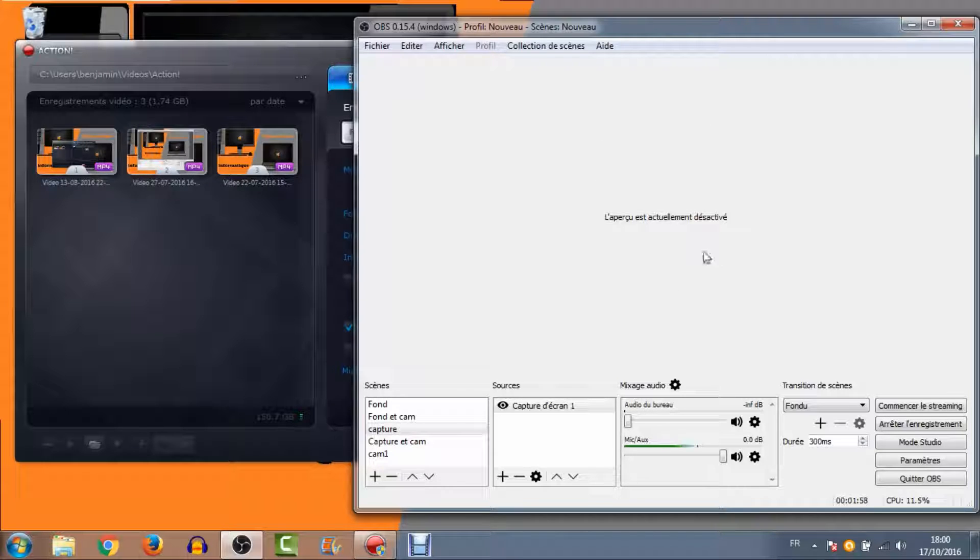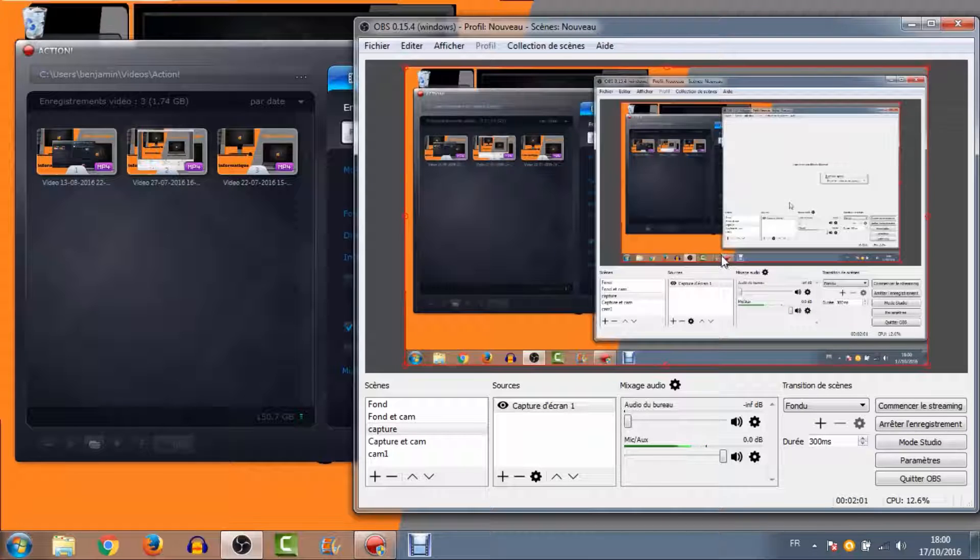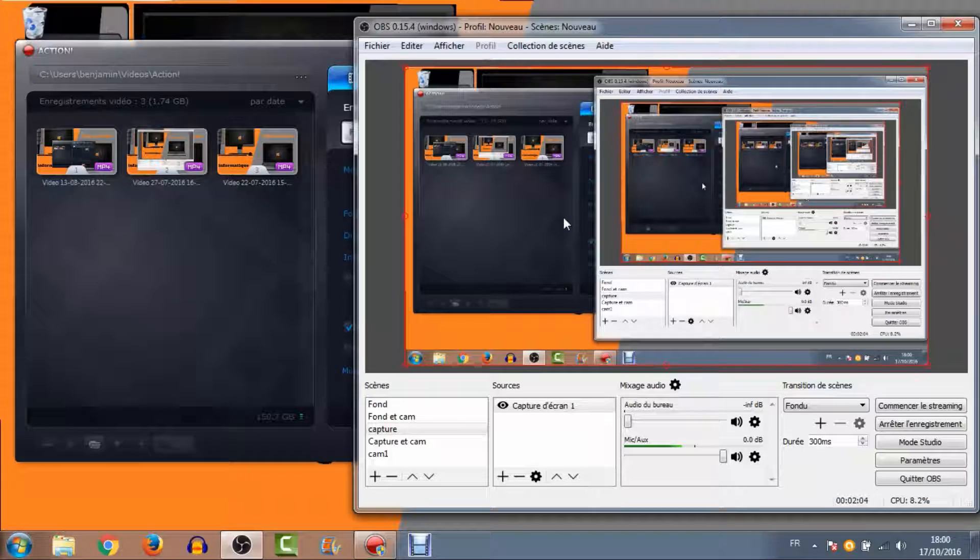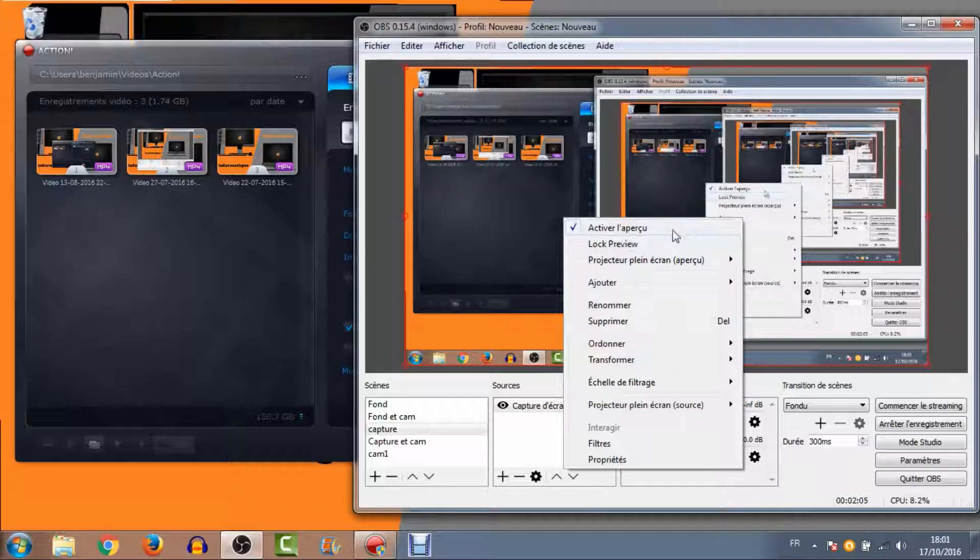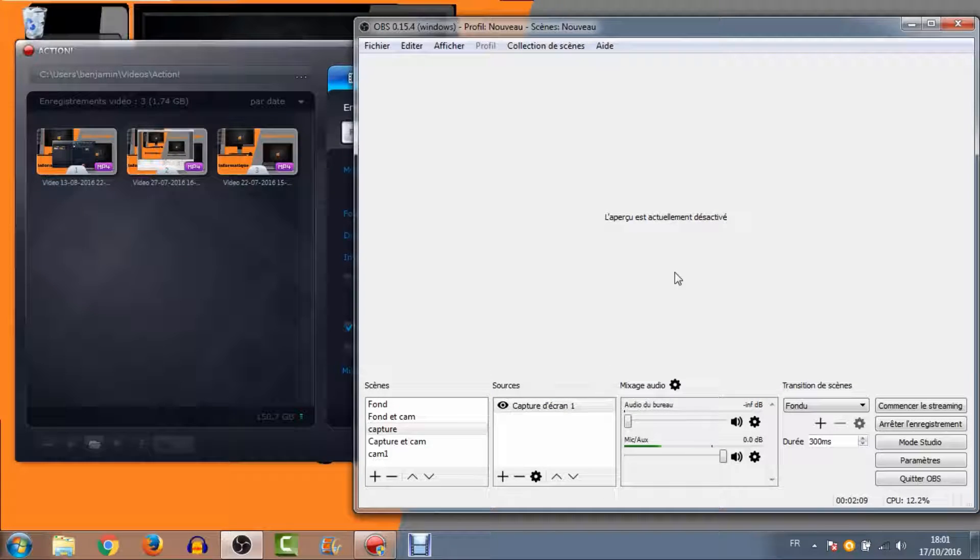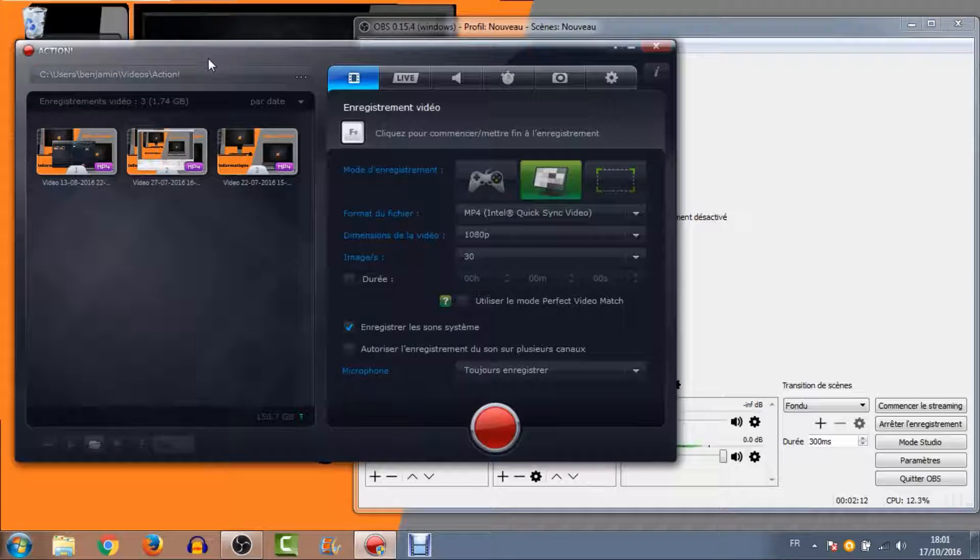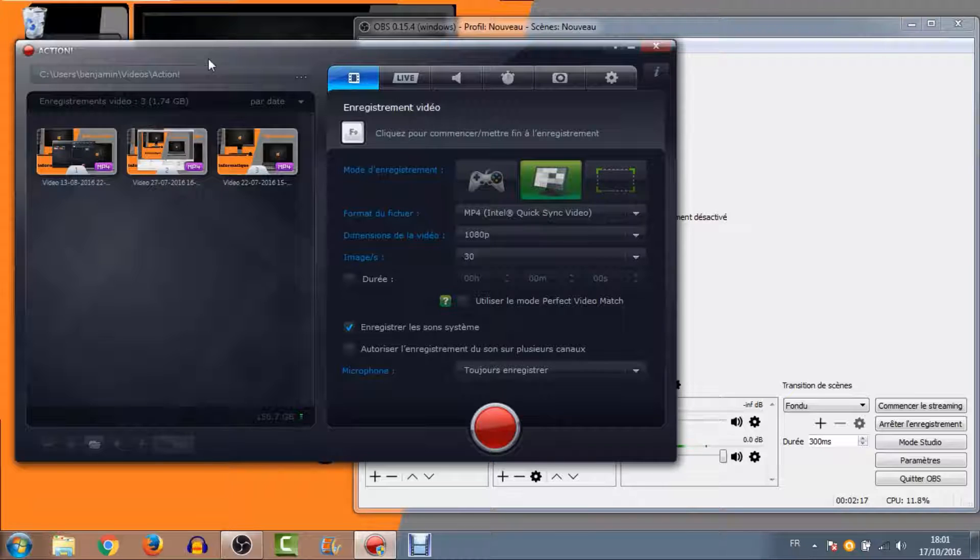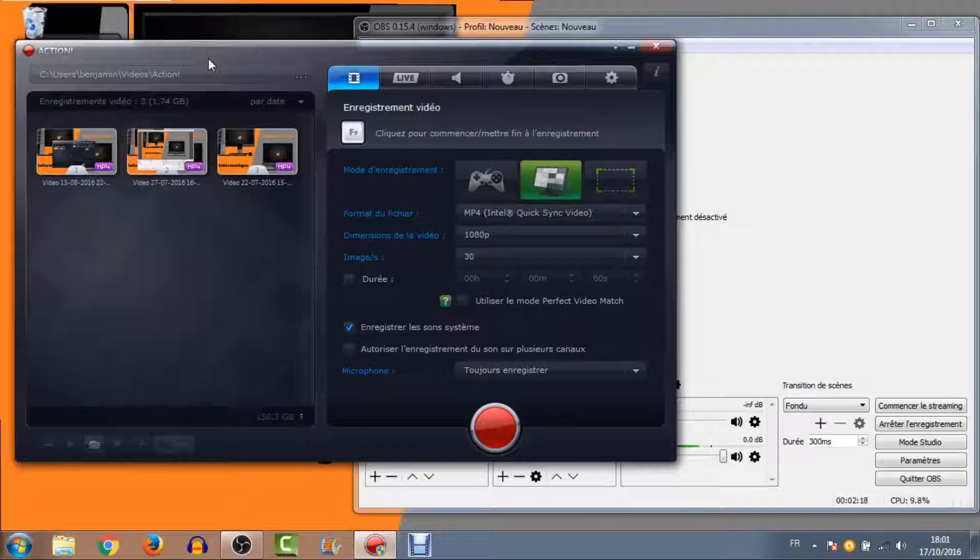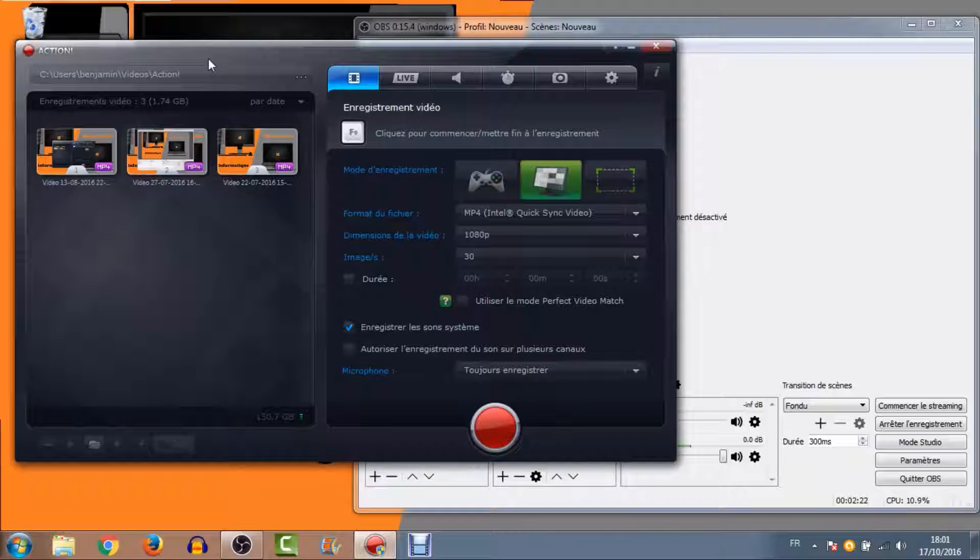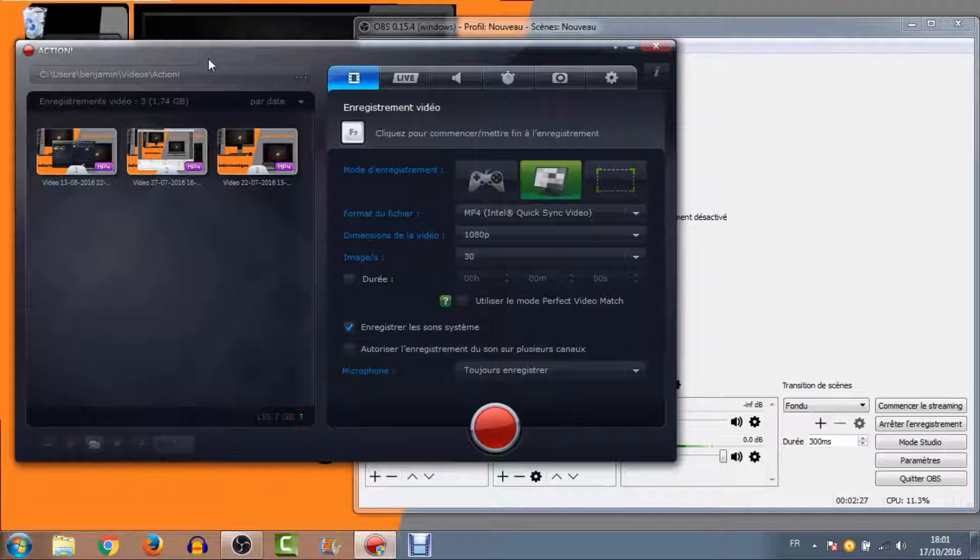J'ai désactivé l'aperçu pour pas que vous ayez un effet miroir, mais vous pouvez l'activer à tout moment. C'est vraiment un bon petit logiciel. J'en avais déjà fait une présentation en vidéo. Après, vous avez le logiciel Mirillis Action. C'est un logiciel que j'affectionne plus pour de la capture de jeu. Il faut savoir qu'il est très performant au niveau de la capture de jeu. C'est un logiciel qui est payant, mais la licence coûte une trentaine d'euros, ça vaut vraiment le coup.